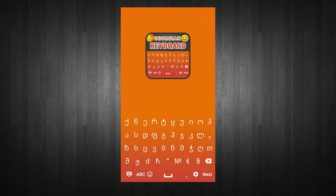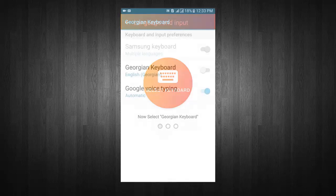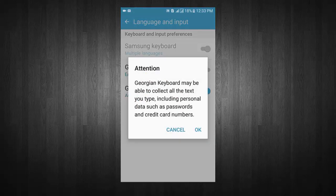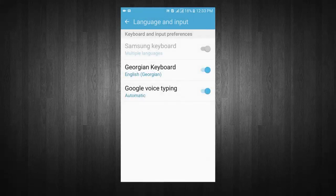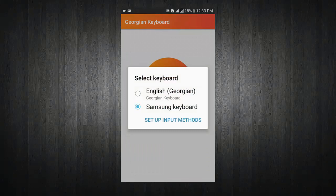Welcome to Georgian Keyboard. Now select Keyboard. Turn on keyboard. Now enable Keyboard. Select Georgian Keyboard from input method.